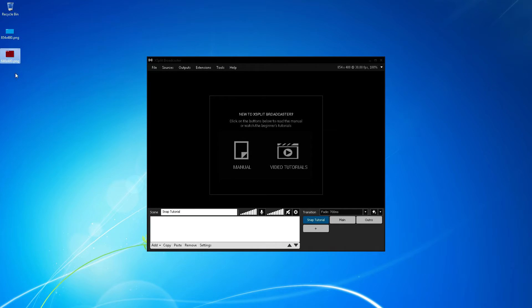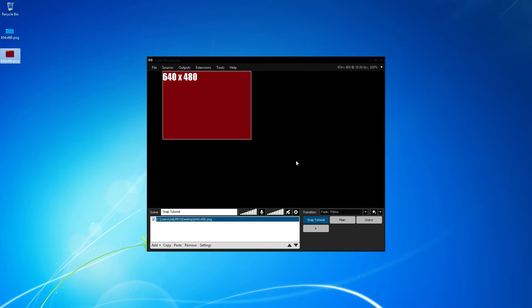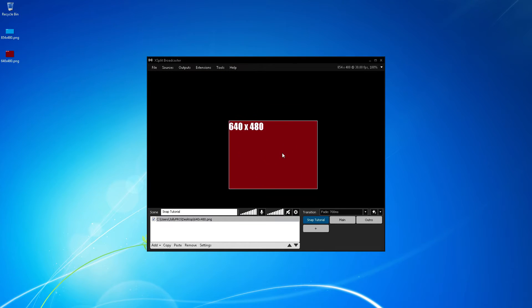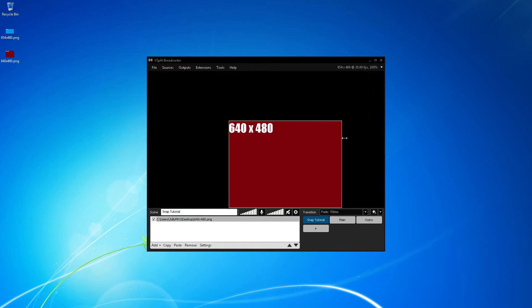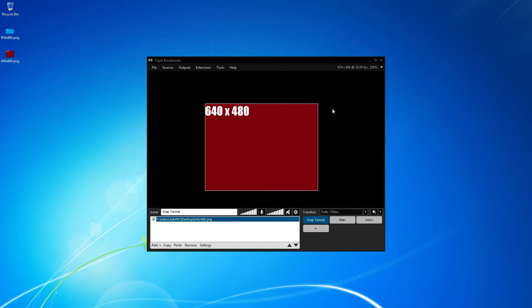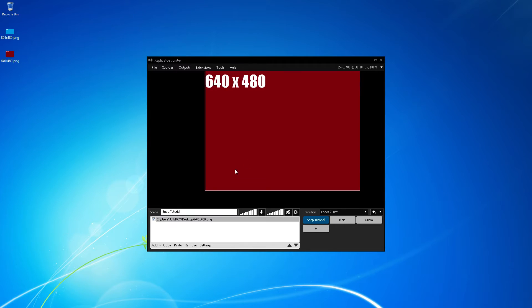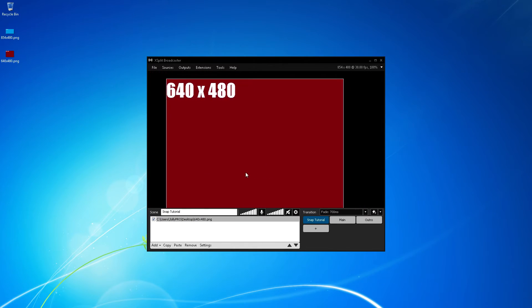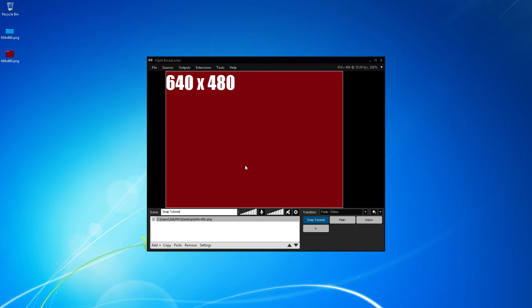When I insert the 640x480 image into XSplit, I have the ability to move, resize, and snap the image to the corners of the scene. When resizing the image to fit the screen, I'm able to drag it to the left and to the right, but it will not snap to the center.